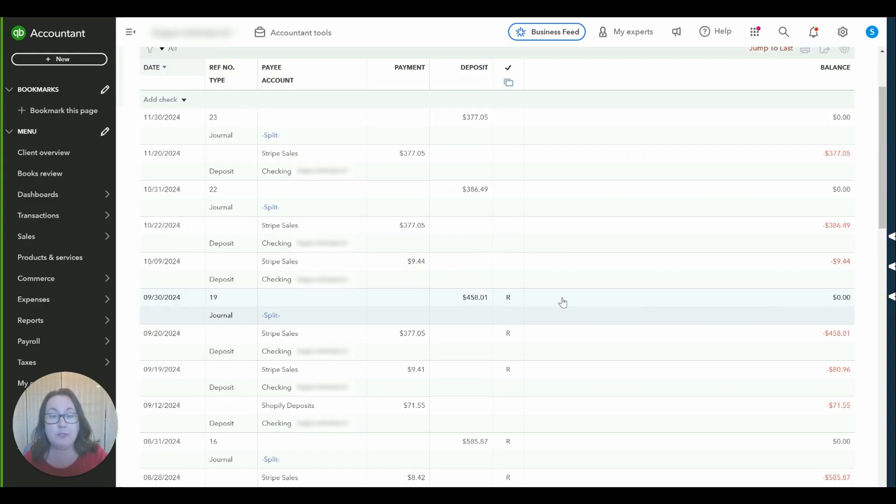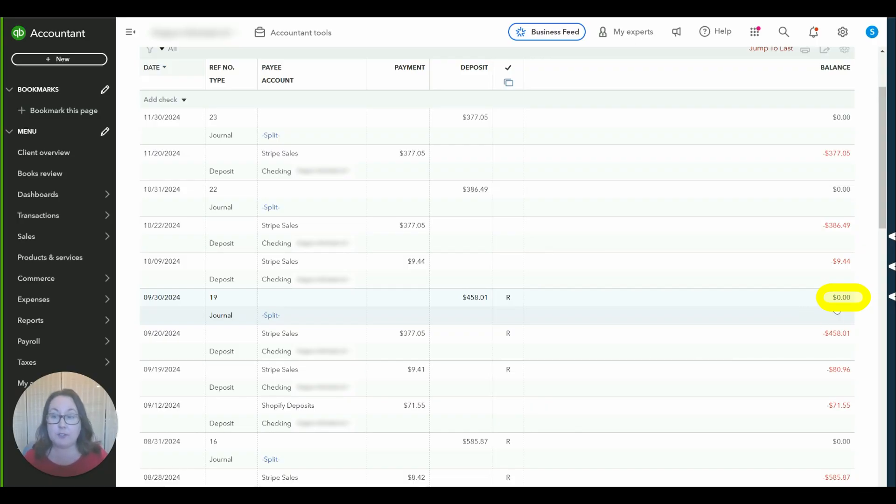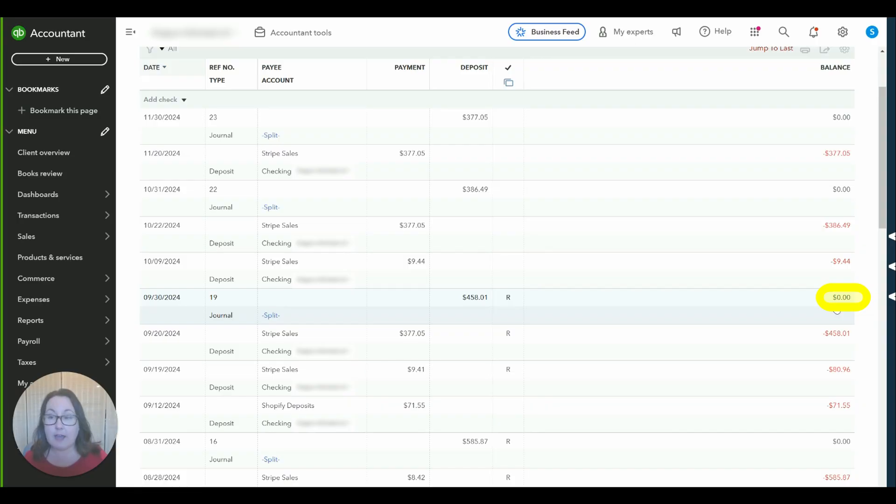So after we've posted that journal entry you can see our balance. This represents after we've posted our 9/30 entry, this amount represents the balance left at Stripe to be deposited to us and that is zero just like that report in Stripe said.